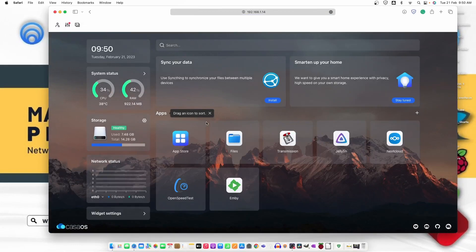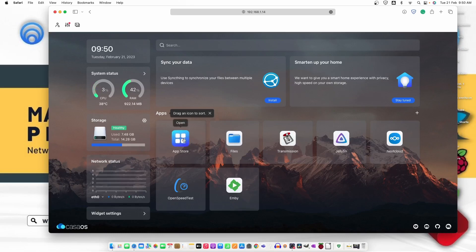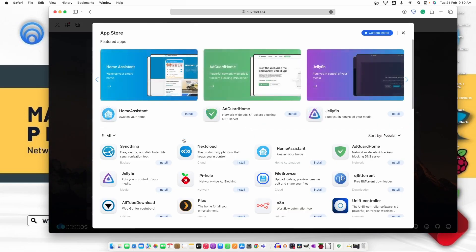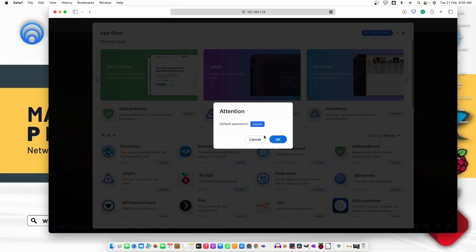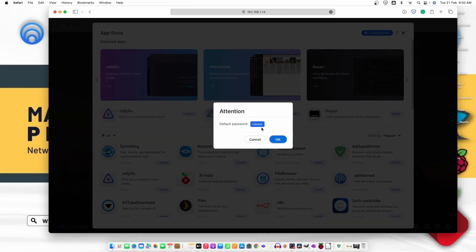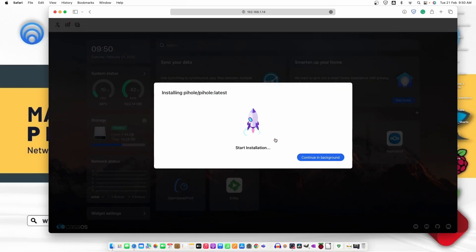Let's go ahead and install it. The default password is CasaOS. Let's click OK and it will start installing the software. It might take a moment, so I'll fast-forward the video.